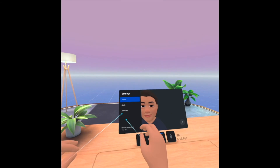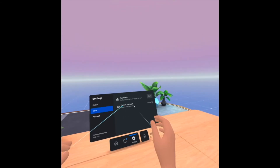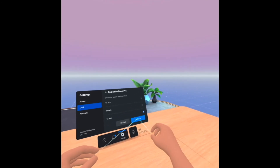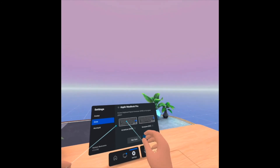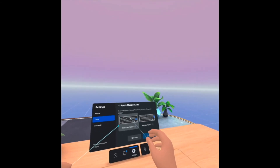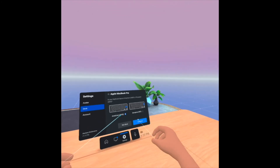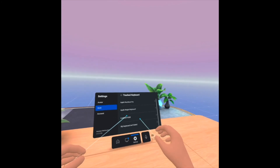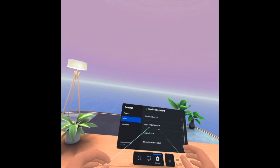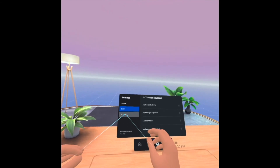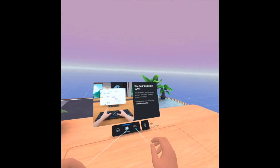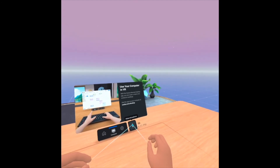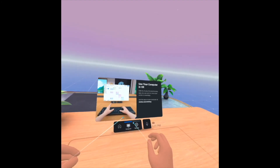Then test — track keyboard, see your keyboard in VR. My computer is not on, so the keyboard is not listed. Under account, there is also the microphone option — you can mute your microphone there.